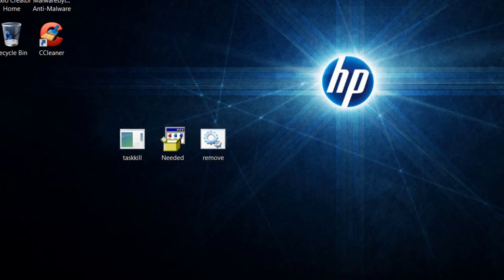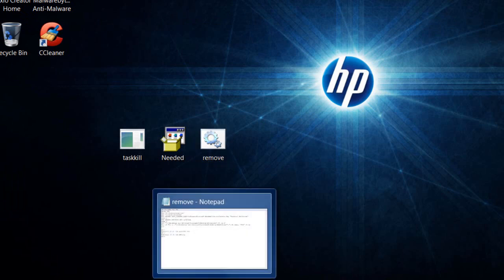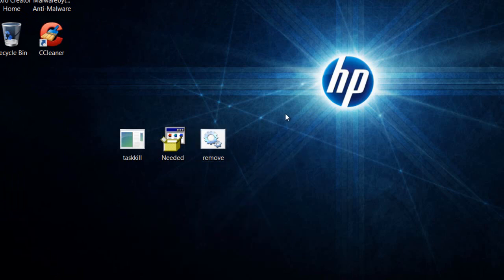That's how you create a batch file. I hope you learned something. If you're new, subscribe and follow me on Twitter. Thanks for watching.